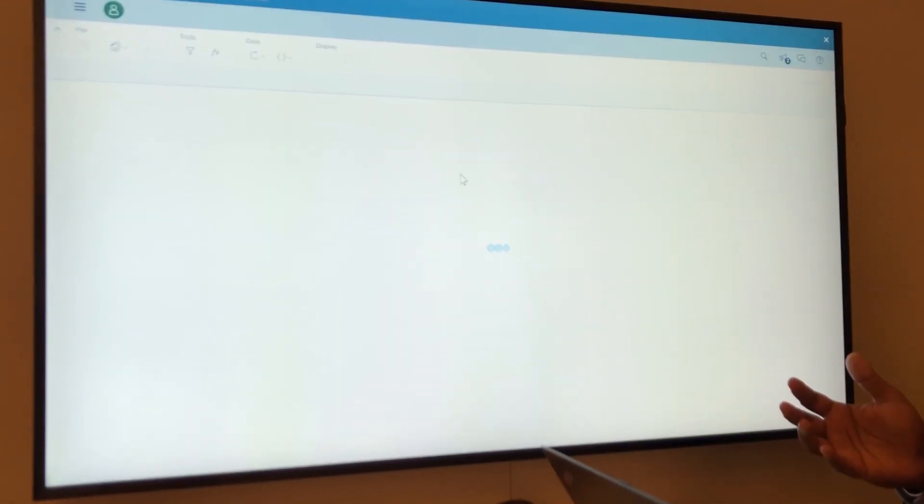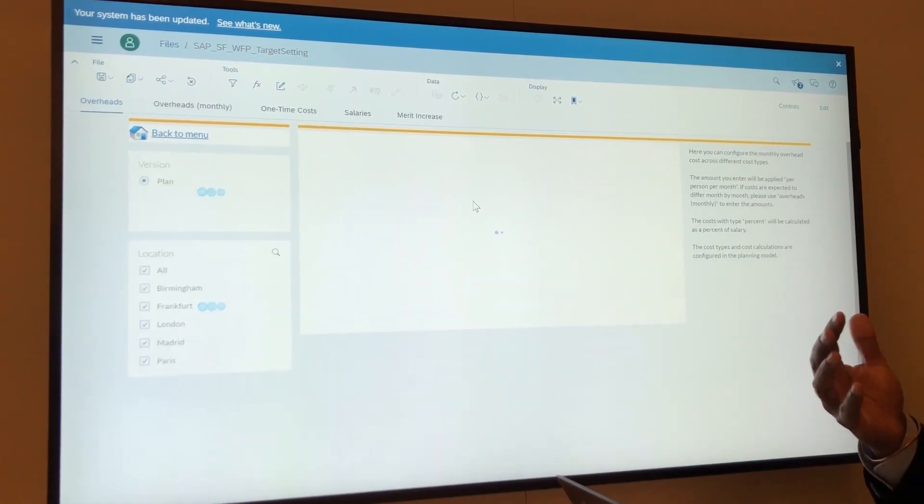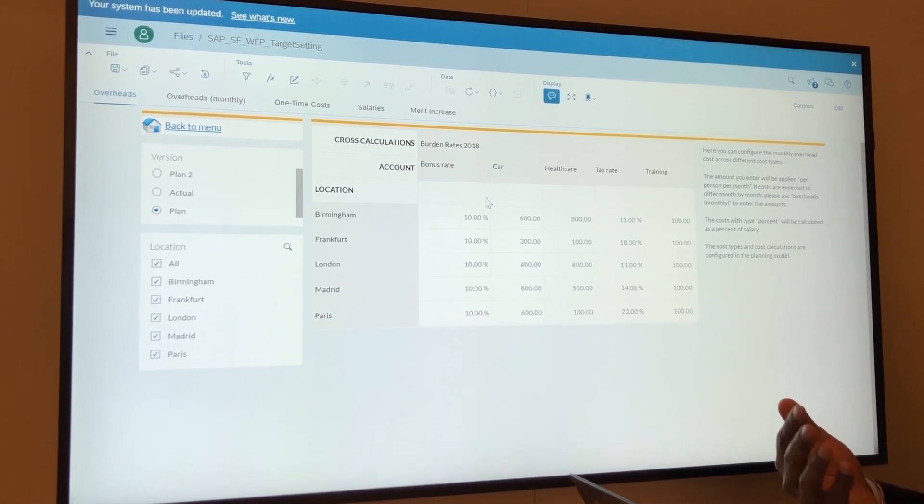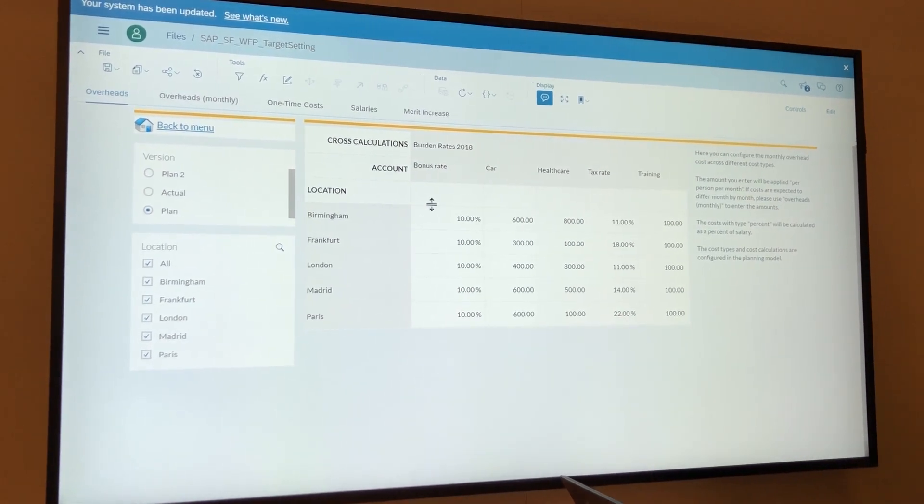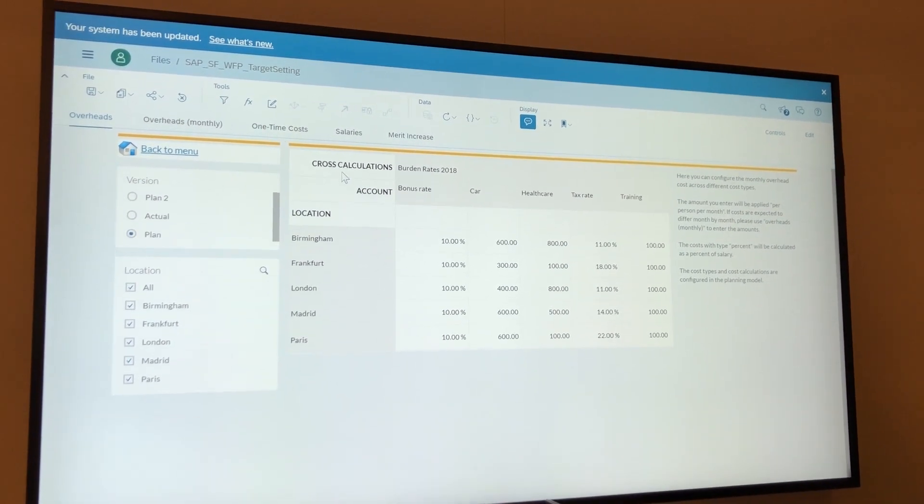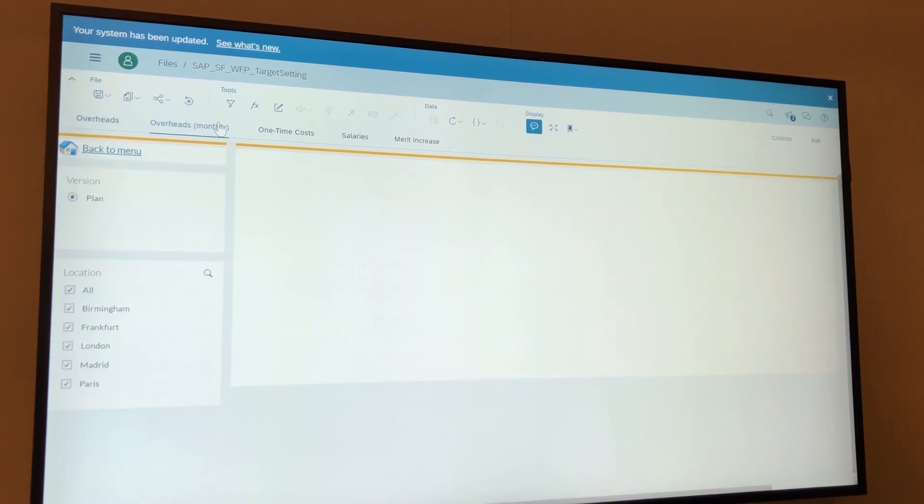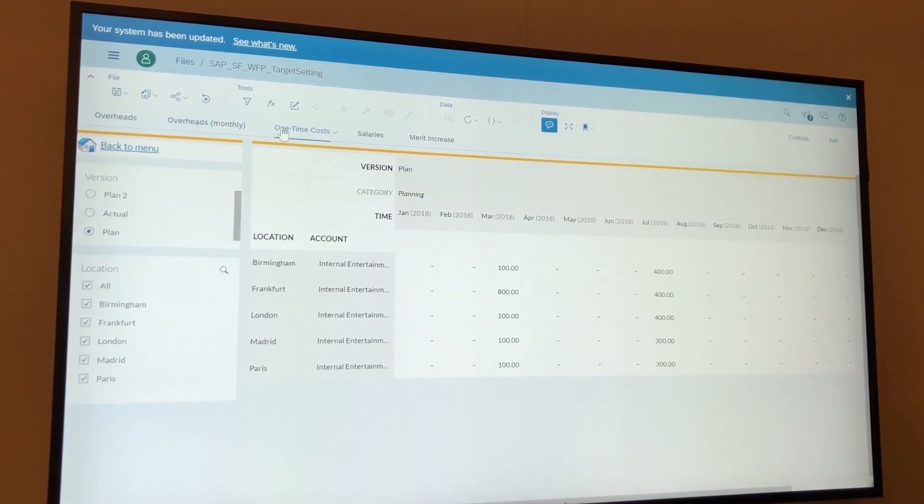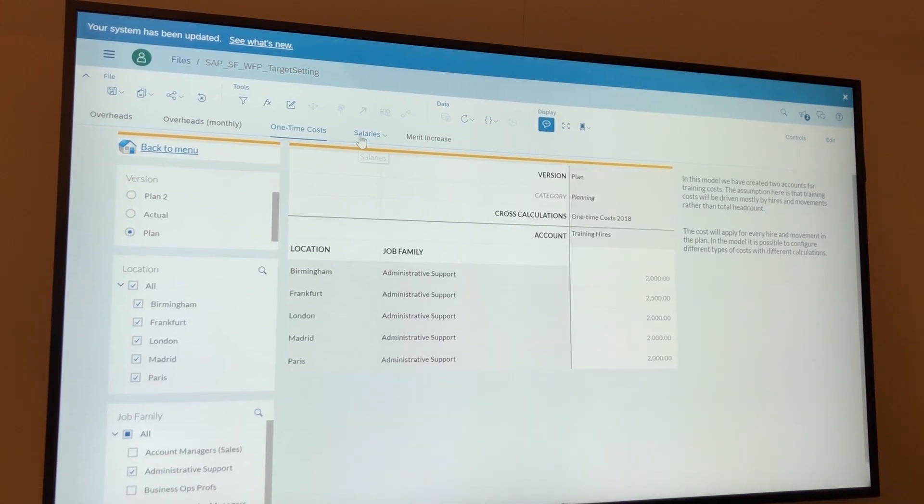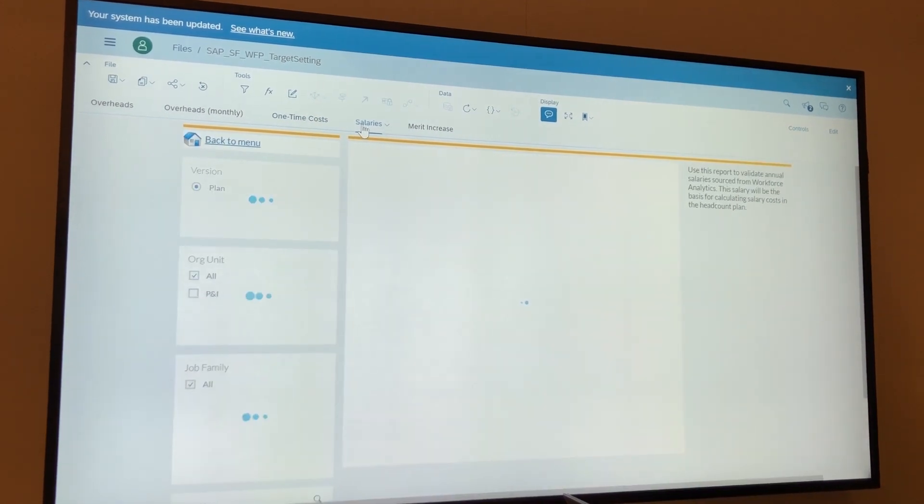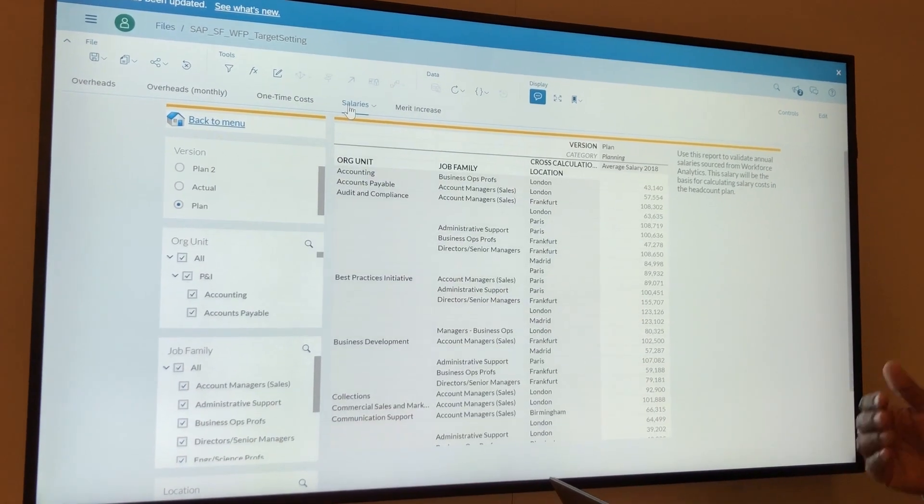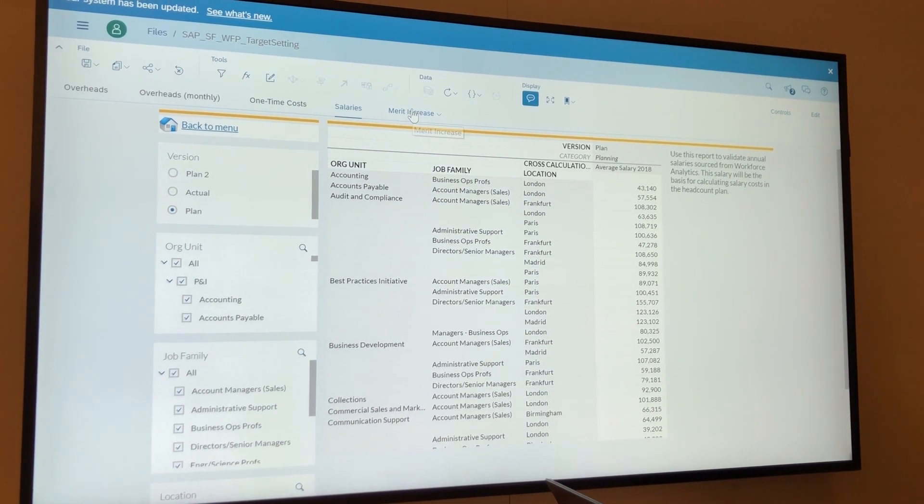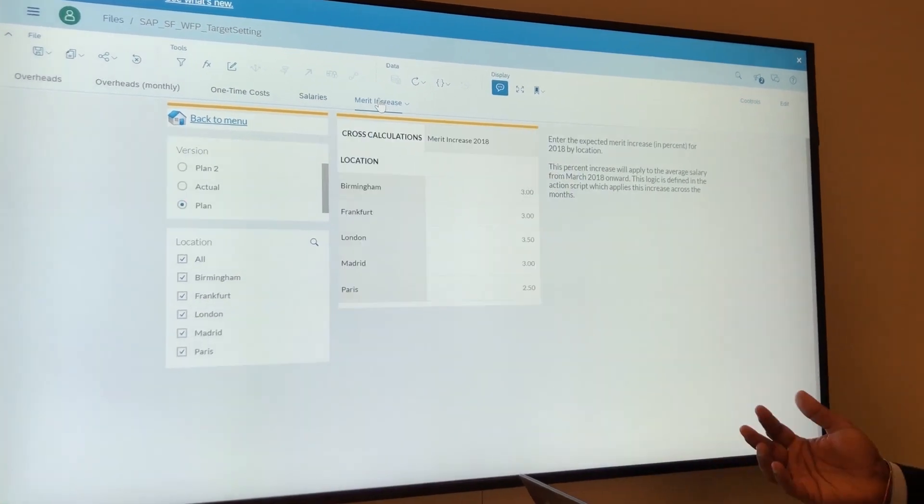We have content built in and metrics built in that can be heavily customized for any organization. You can start indicating some of your overheads, your monthly overheads, your one-time costs, start planning your salaries by job code, job position, job family or whatnot, and your overall merit increases by region as well.